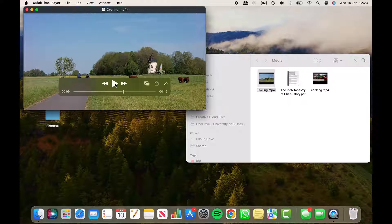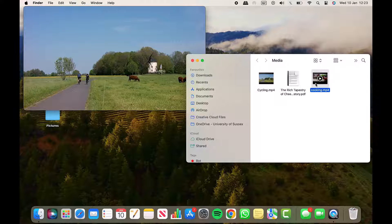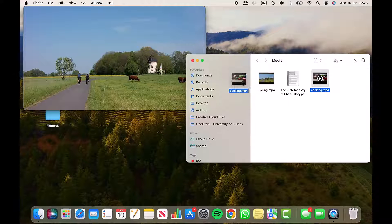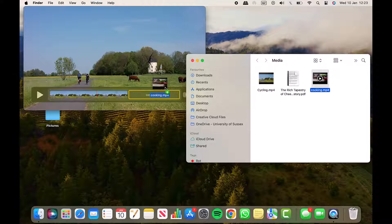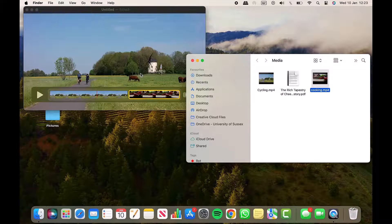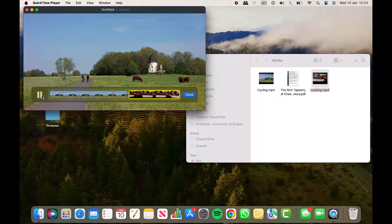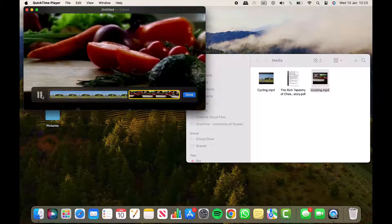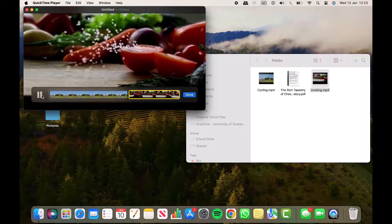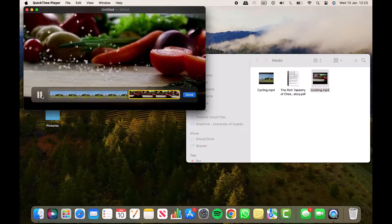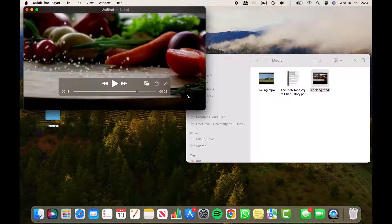Now all you need to do is click on the other video and drag it into the player, and you can see it automatically suggests where you can drop your second video on the timeline. I'll click play again and the cycling video seamlessly goes over to the cooking video. If you're happy with it, just click Done.